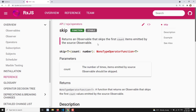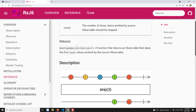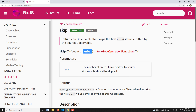The syntax is skip and it takes a parameter of count, which is of type number — the number of times the items emitted by the source observable should be skipped. The skip operator is the reverse of the take operator. Take of count means those many values will be displayed and then skipped after. But skip means the first values are skipped and then afterwards they will be displayed.